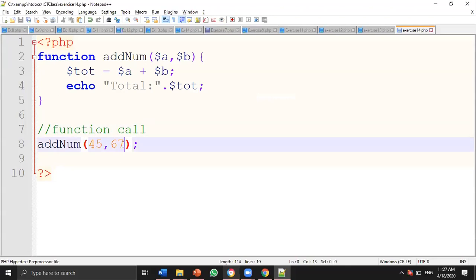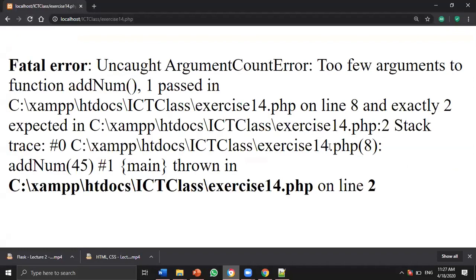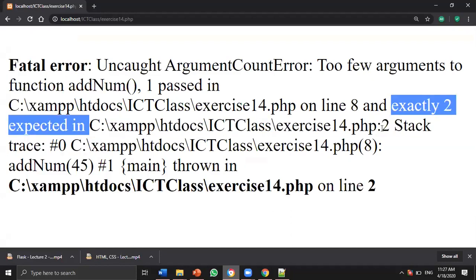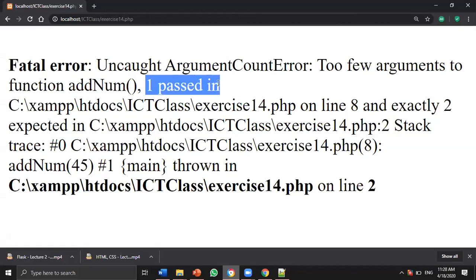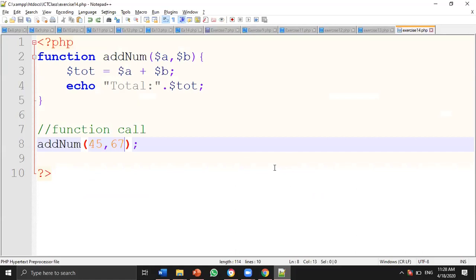To test what happens when passing only one argument — it gives an error: 'Uncaught ArgumentCountError: Too few arguments to function — 2 expected, 1 passed.' This error helps you identify and fix the problem. That's all for today — you're welcome to experiment and do your own thing. Thank you and God bless.